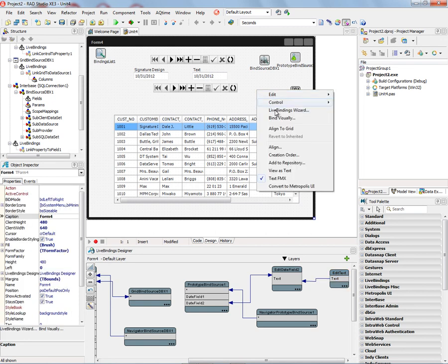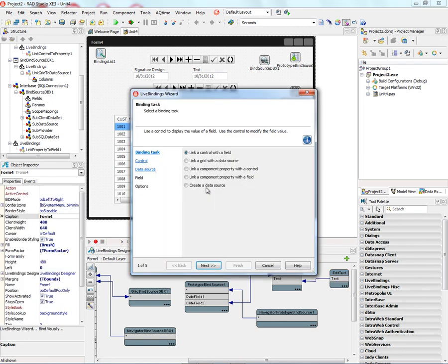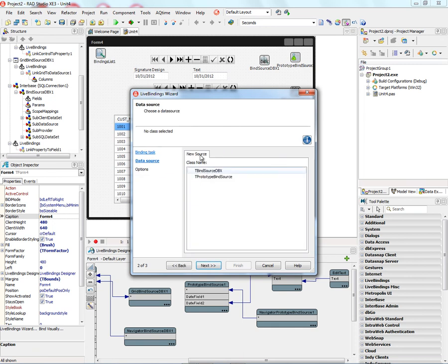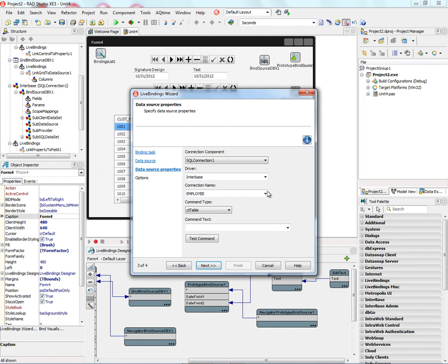And finally, in the Live Bindings Wizard, we've got create a data source. And again, we can choose a new source. Let's choose another BindSourceDBX. Put it the same Interbase database. In this case, let's choose a table.